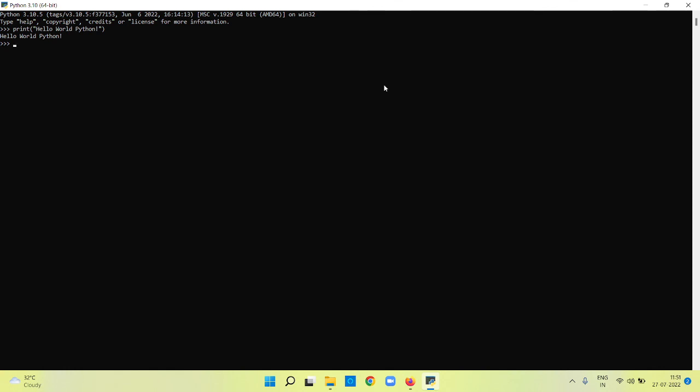This is how you can install Python on your Windows operating system. We will continue the next step further to install other software. Thank you so much friends.